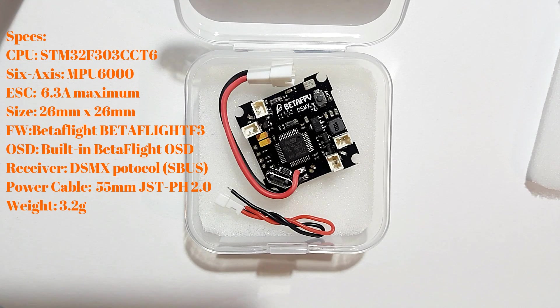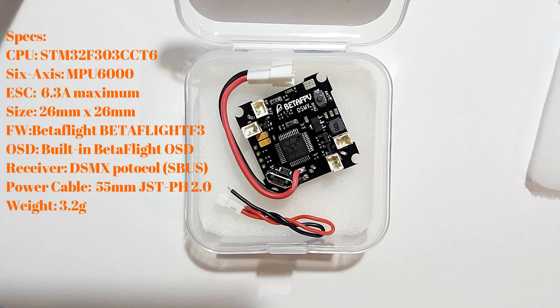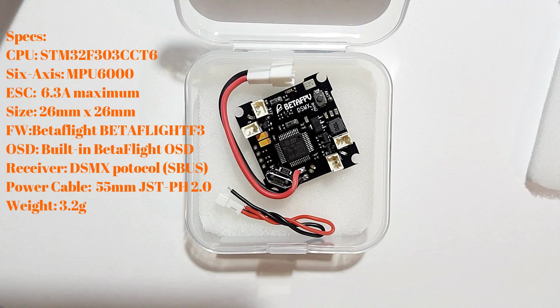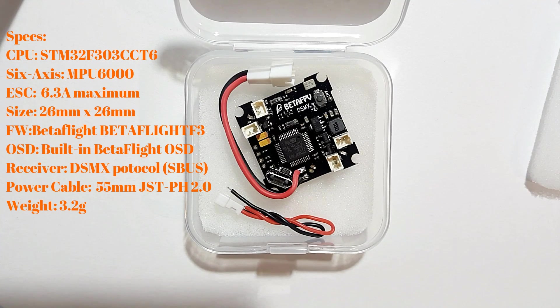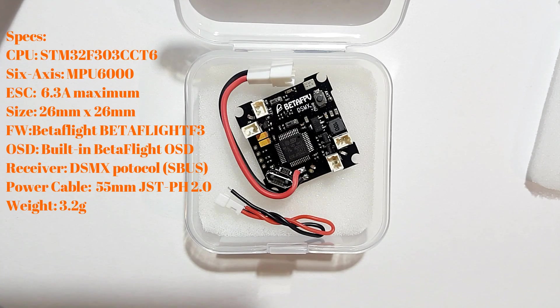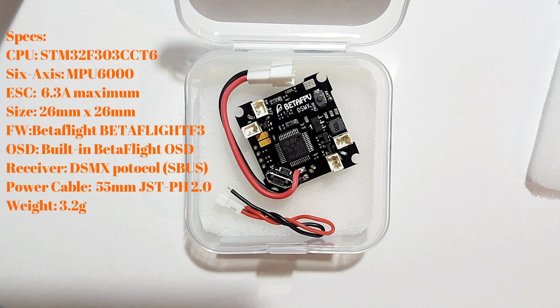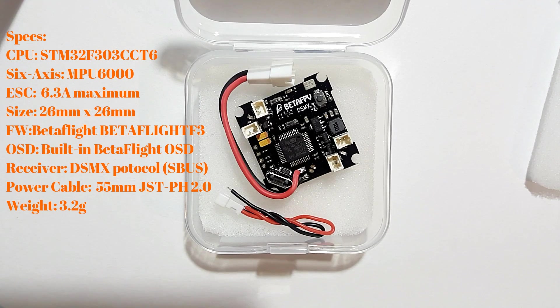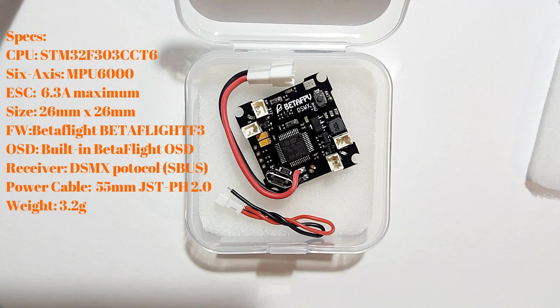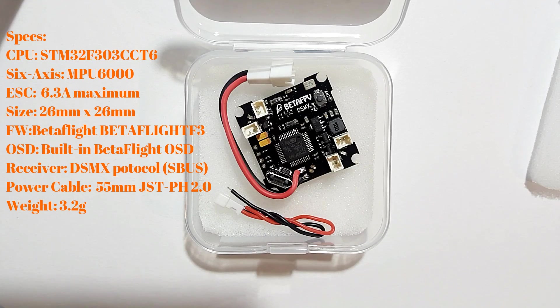This one is the DSMX protocol, that's SBUS, and the total weight on this is 3.2 grams. Let's see what else we got here. It's got all of your pins for your OSD.